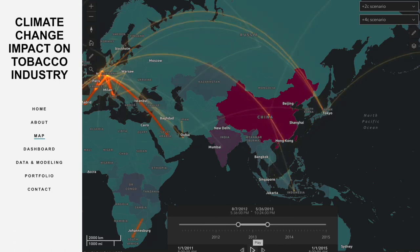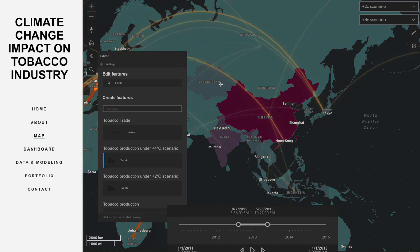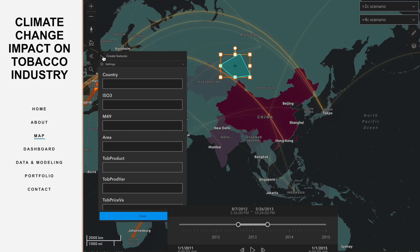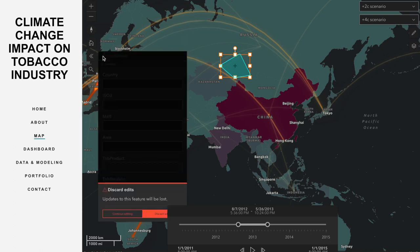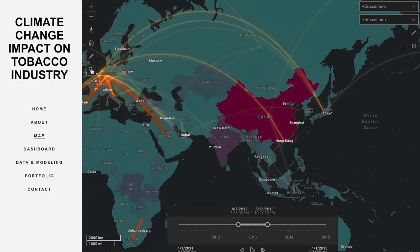At the top left, you can click the pencil icon to add new data to the map. For example, when you want to add new data, you can simply draw an area of interest and then add the information needed. To help users find their location more easily, we also added a search widget which aids users in finding their target areas.